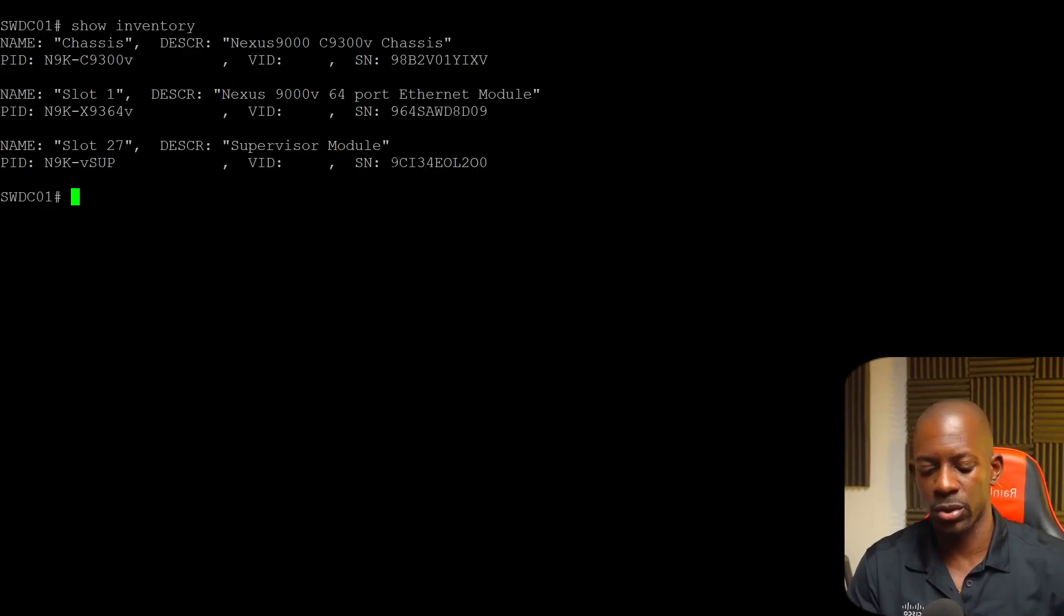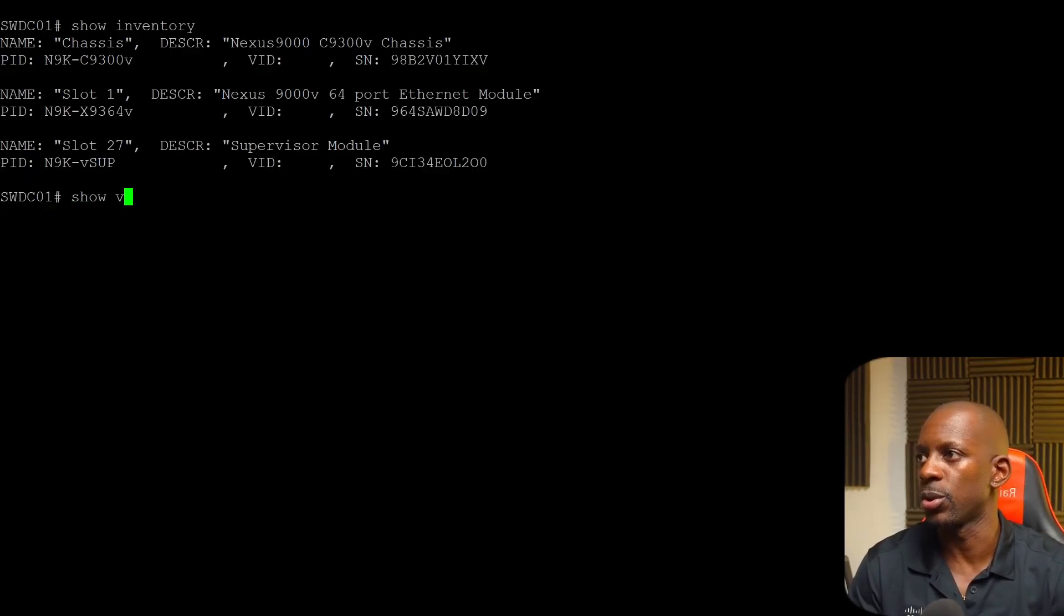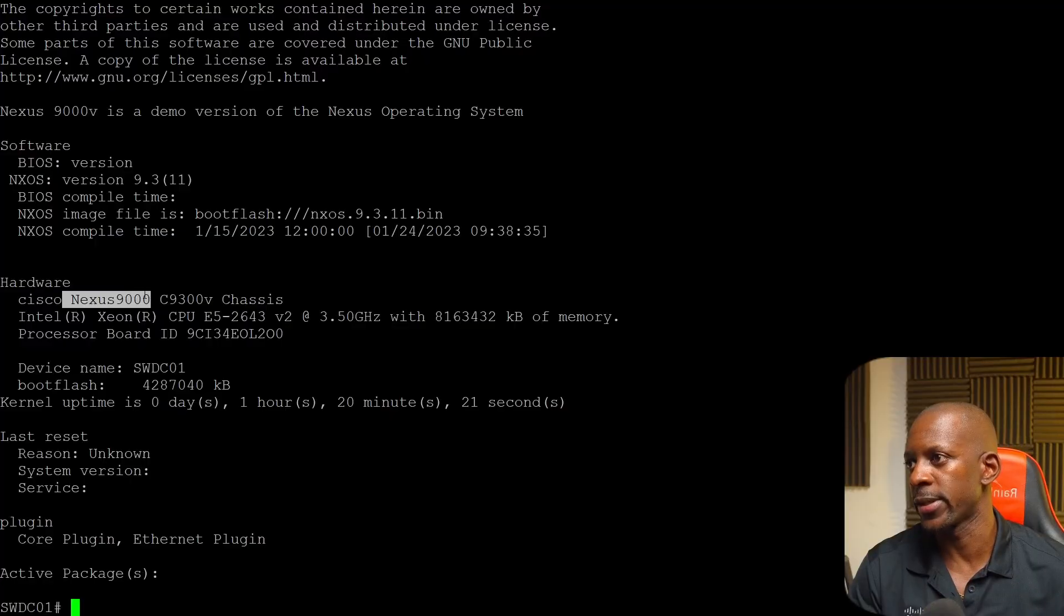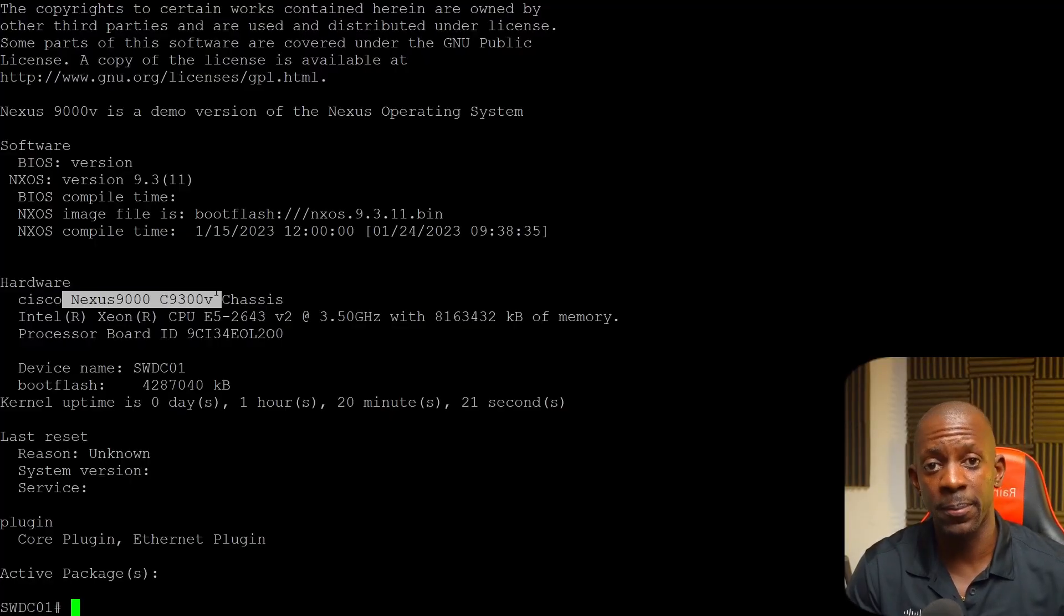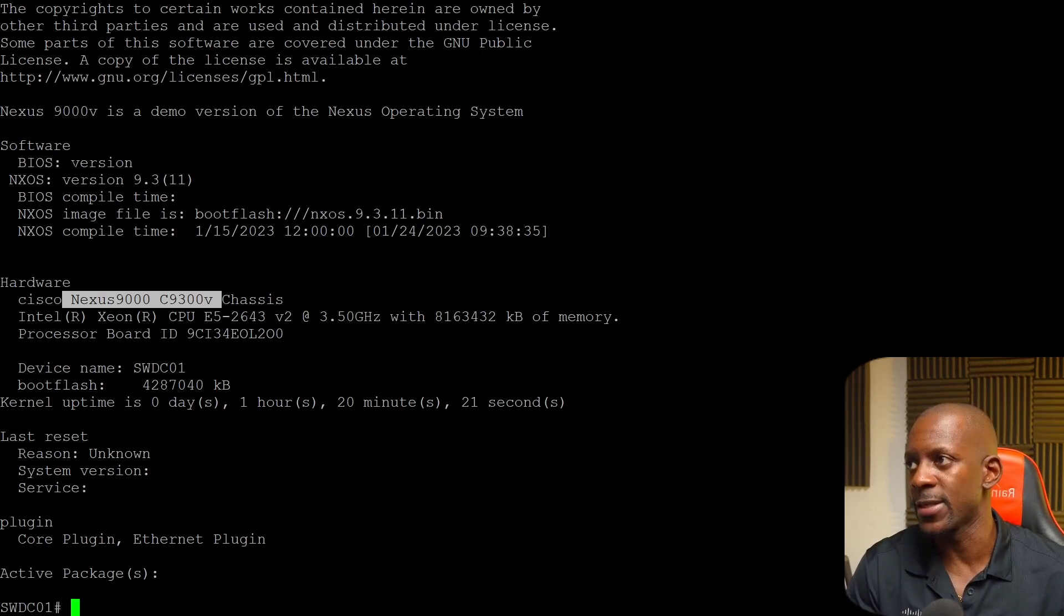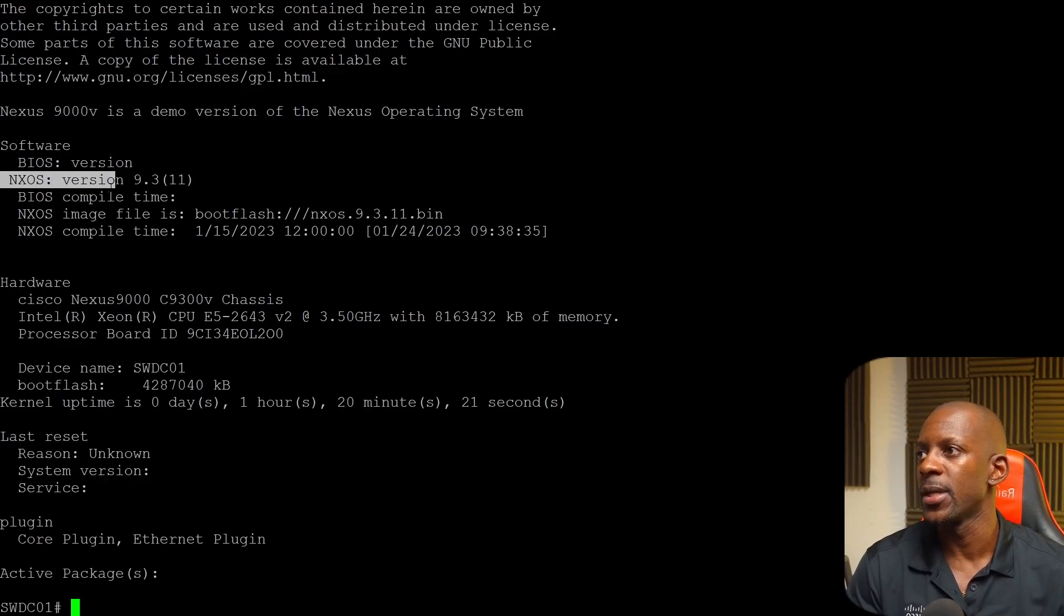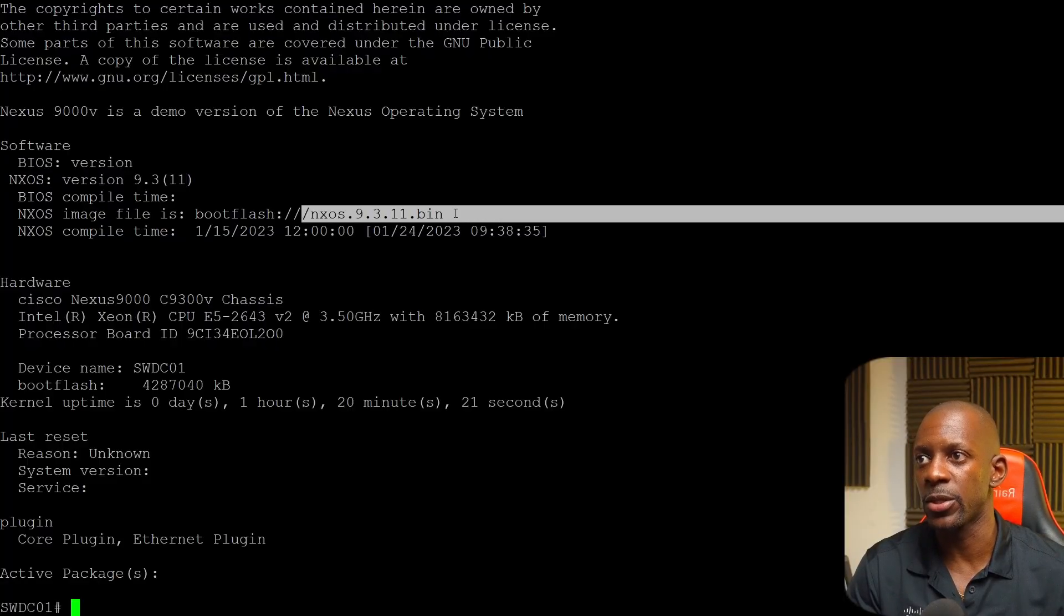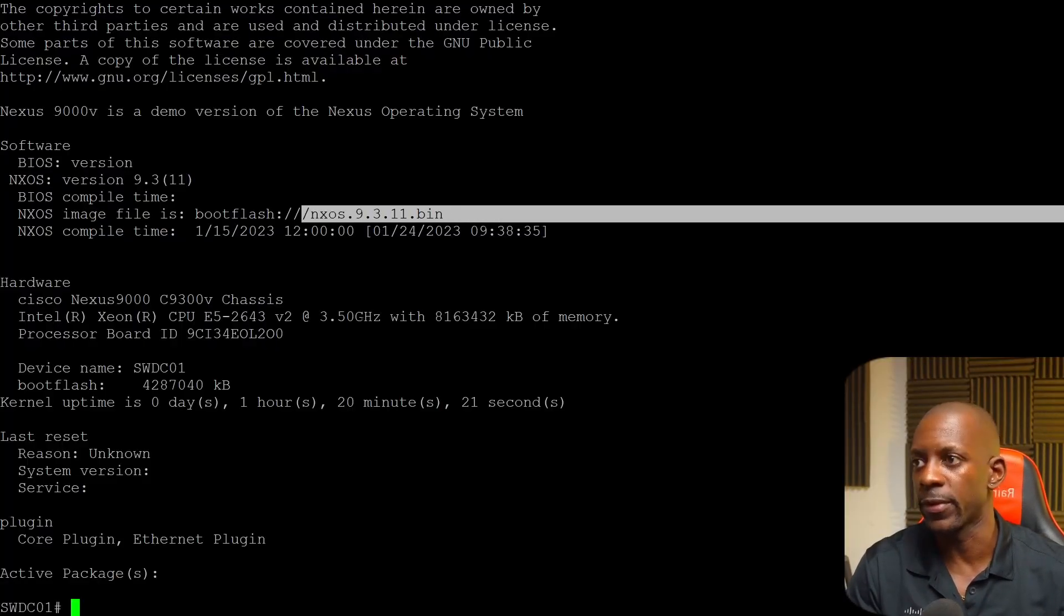Or we can also run the command show version and it's going to give us more detailed information. So for instance, we can see here Nexus 9000, 9300V. And also the other piece of information that we need is the software version currently we have running on this switch. And in my case, we can see here that it says the NX-OS, that's the Nexus operating system, is running the version 9.3.11.